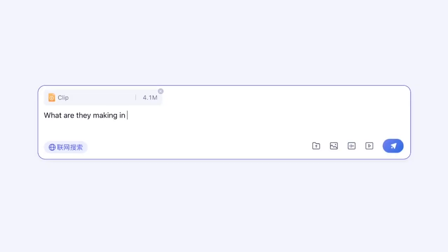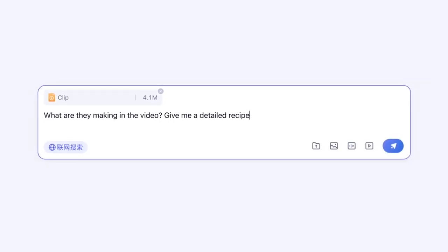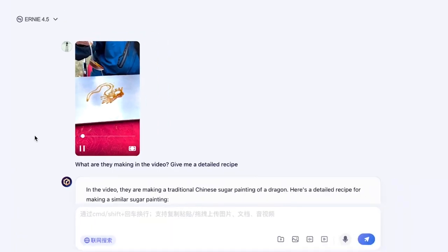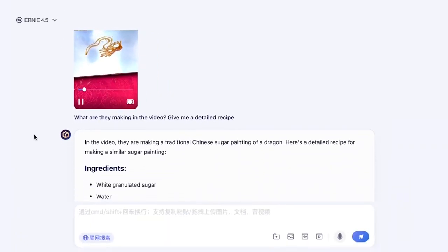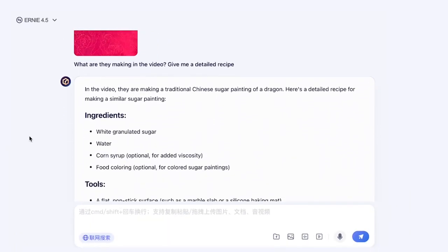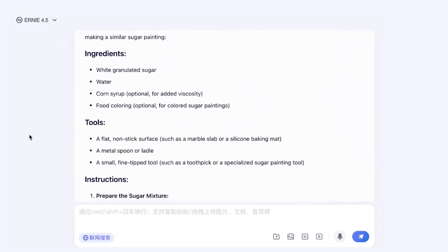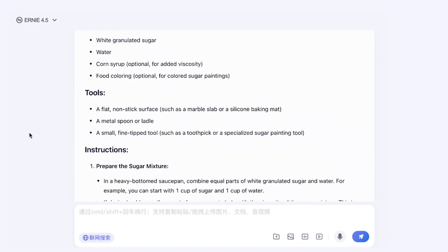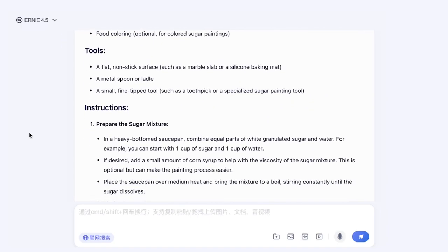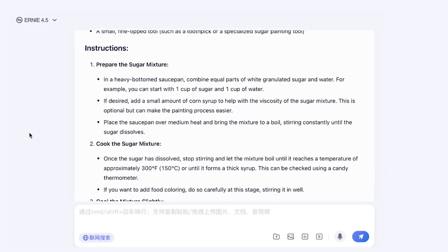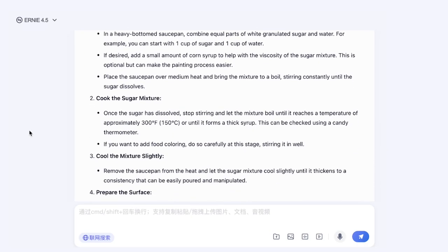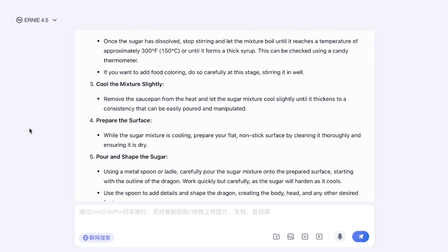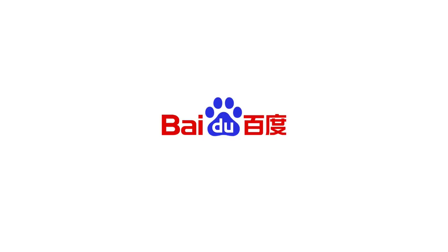Still, the response has been overwhelming. Millions of users rushed to try Ernie Bot as soon as Baidu announced it was free. Developers are already testing Ernie 4.5's capabilities, using it for things like medical image analysis and financial data interpretation. Some are even calling March 16, 2025, a turning point in AI history. The day a major company challenged the idea that you have to pay big bucks for advanced AI.